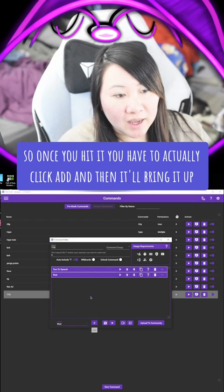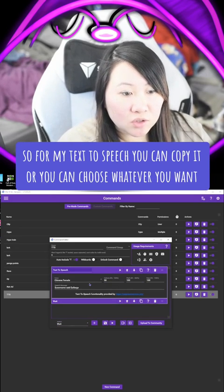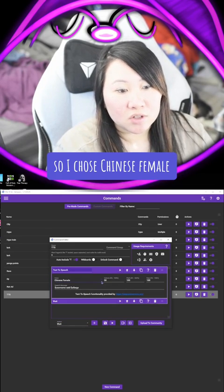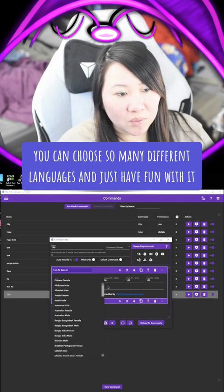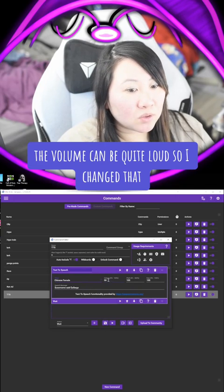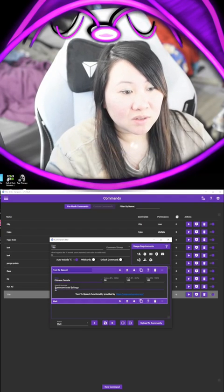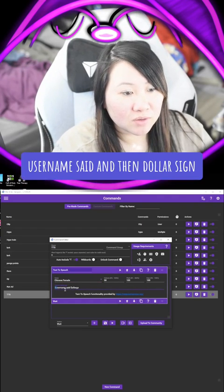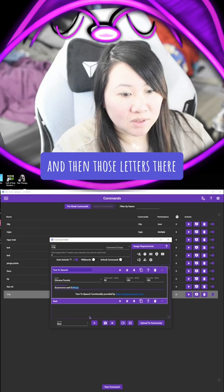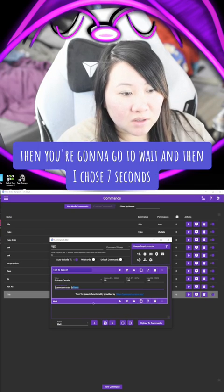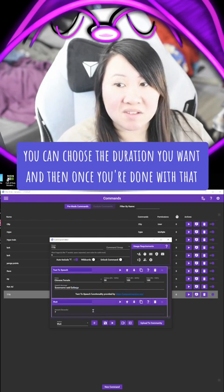For my Text-to-Speech, you can copy it or choose whatever you want. I chose Chinese Female — I thought it was funny. You can choose so many different languages and just have fun with it. The volume can be quite loud so I changed that, and you can change the pitch if you really wanted to. You're going to do dollar sign username, said, and then dollar sign and those letters. Then go to Wait and I chose seven seconds — you can choose the duration you want.